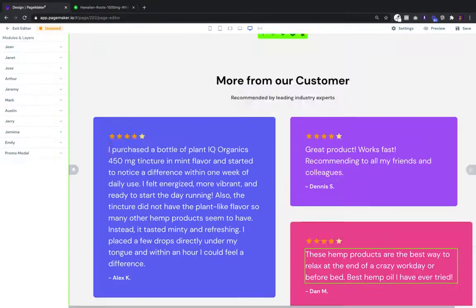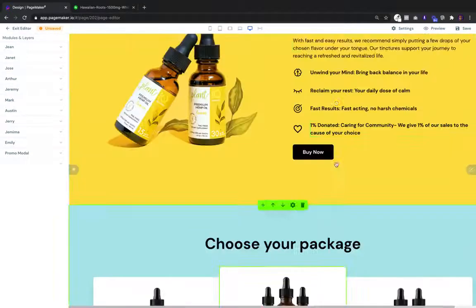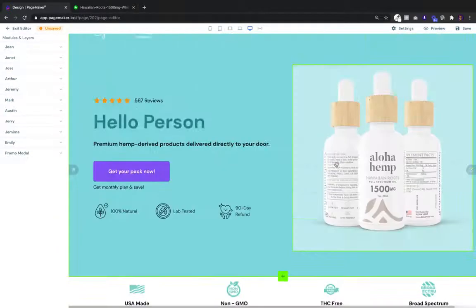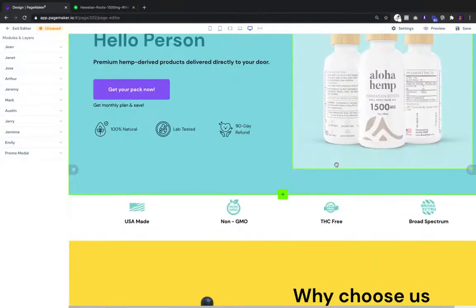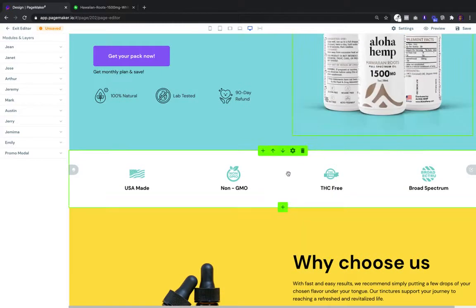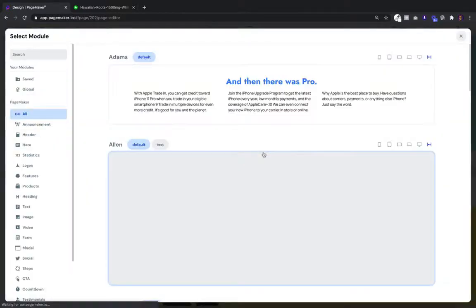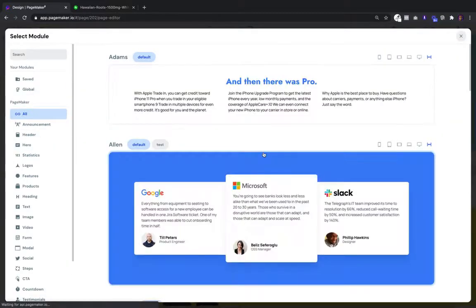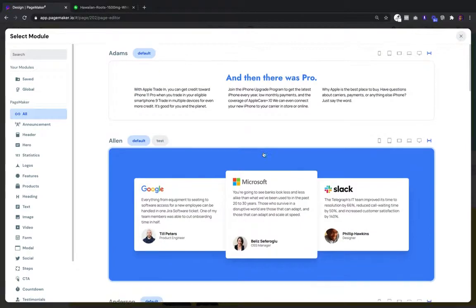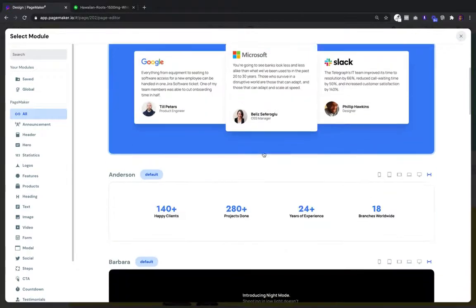Another amazing thing about PageMaker is that you're able to add and delete sections. If you want to add a section, we have over 150 modules and growing. These are all CRO tested, and in one click you can add them to your landing page.